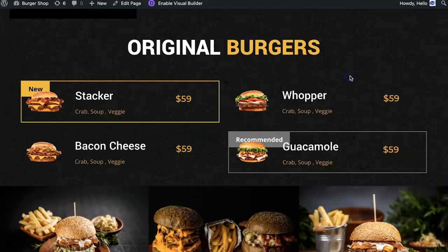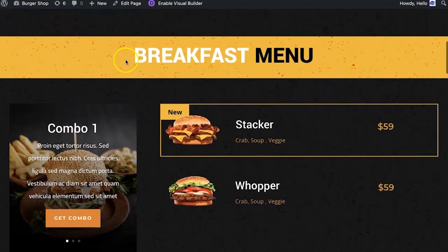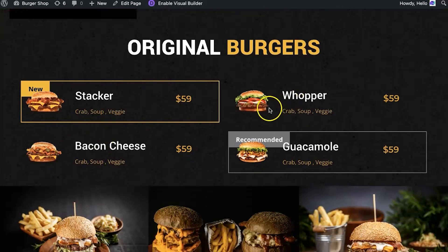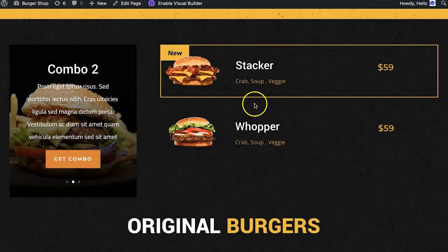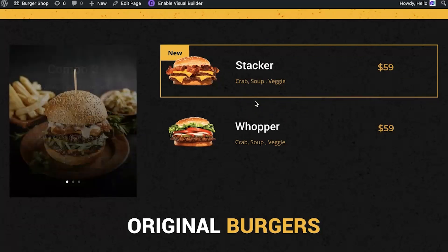So here we are — what you're looking at is a custom post type based on a breakfast menu. On the page here is a loop, and these are all individual custom posts that we created in that breakfast menu custom post type.